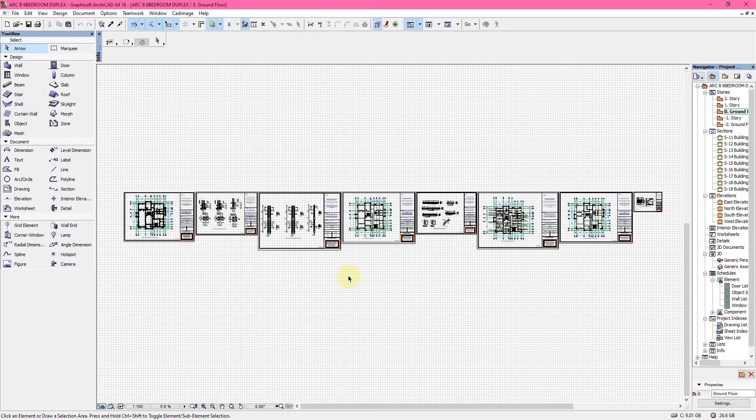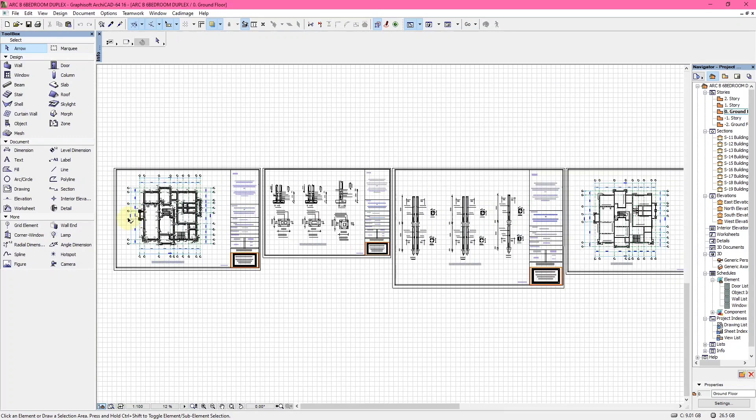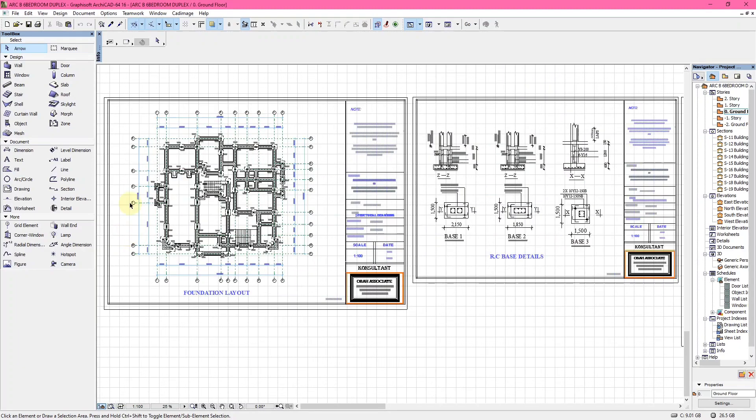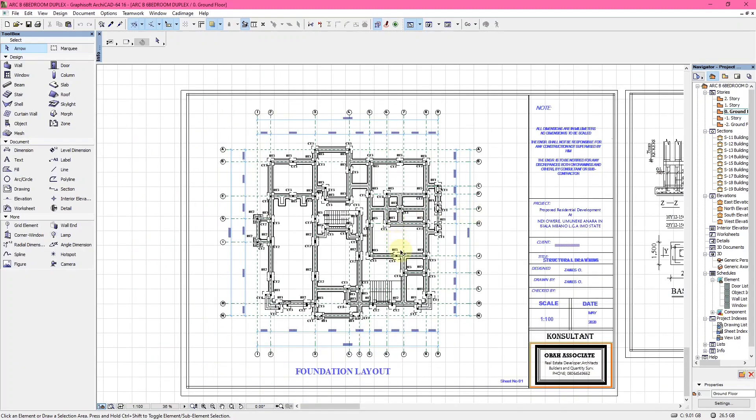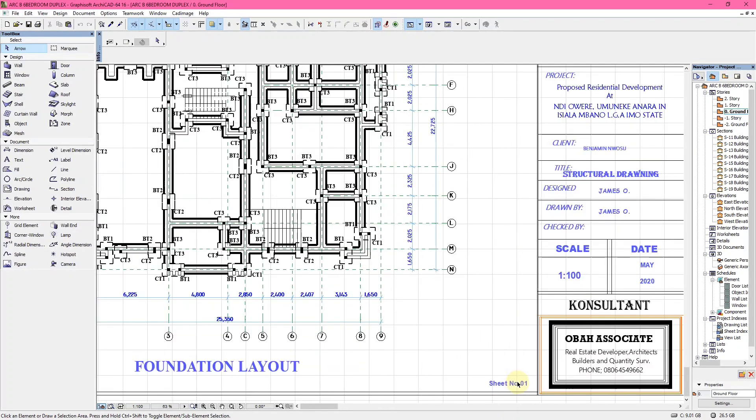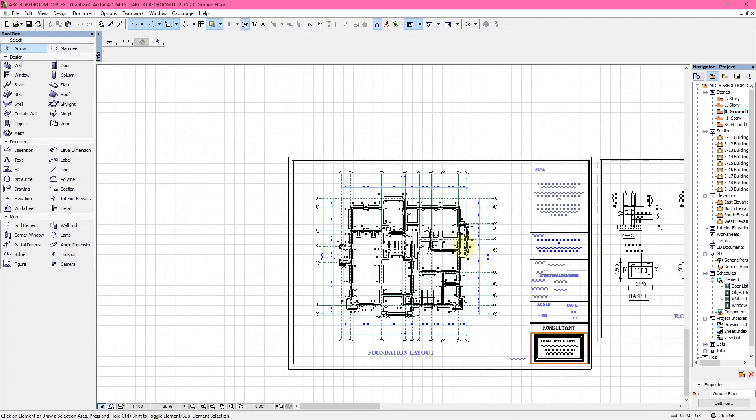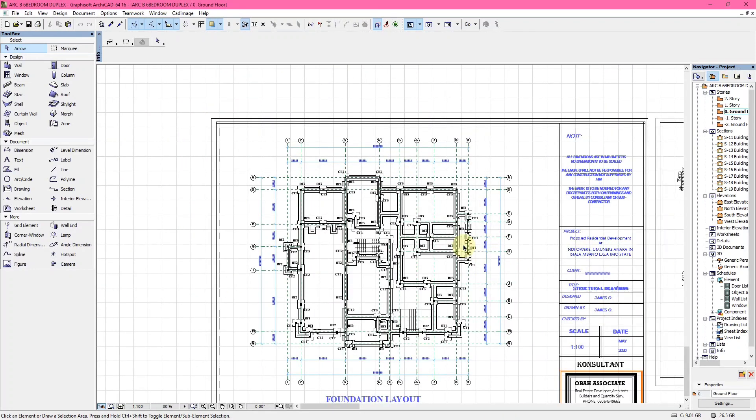Right now looking at the first structural drawing, which is the foundation layout. The foundation layout is the first sheet, sheet number one, the first drawing to be drawn in a structural drawing.